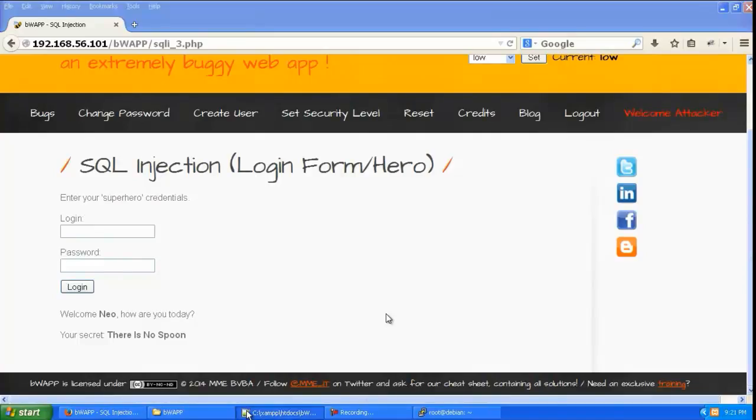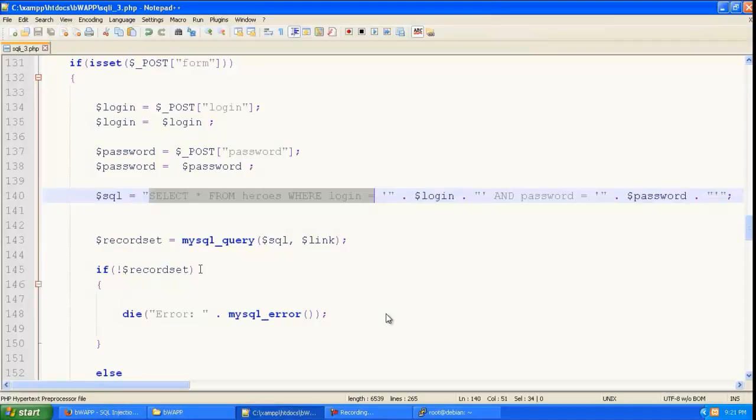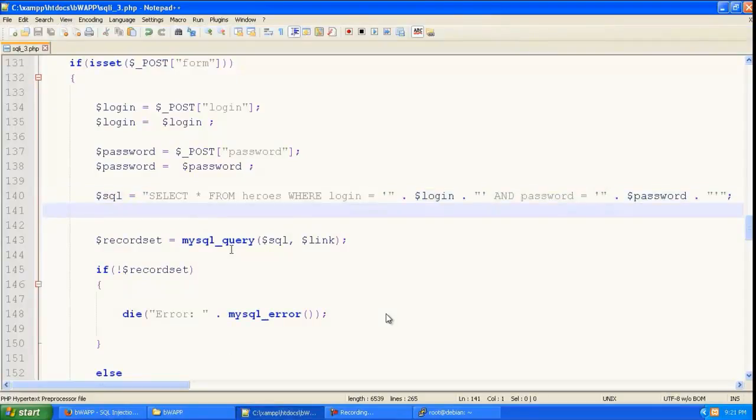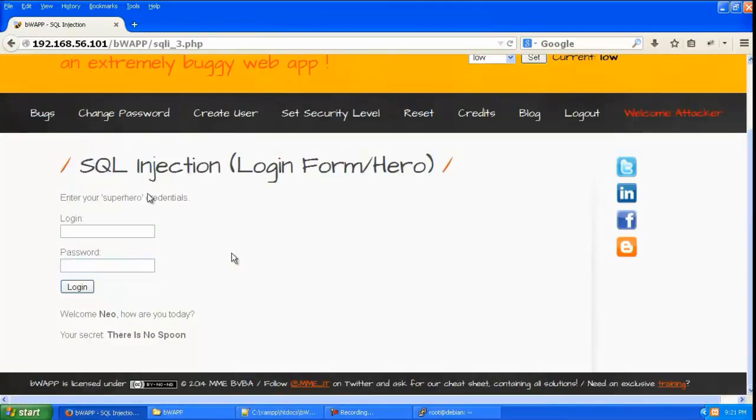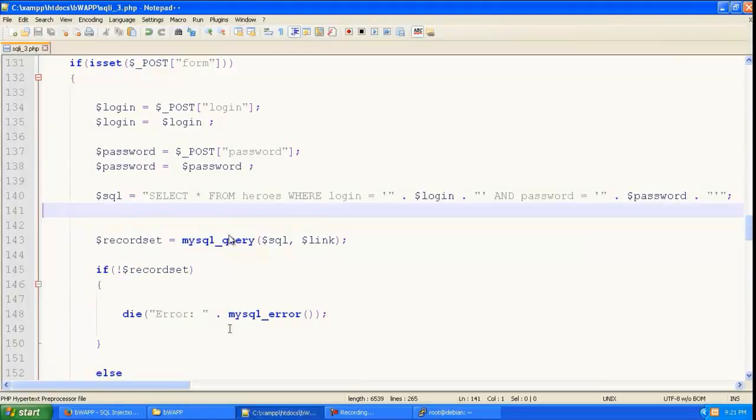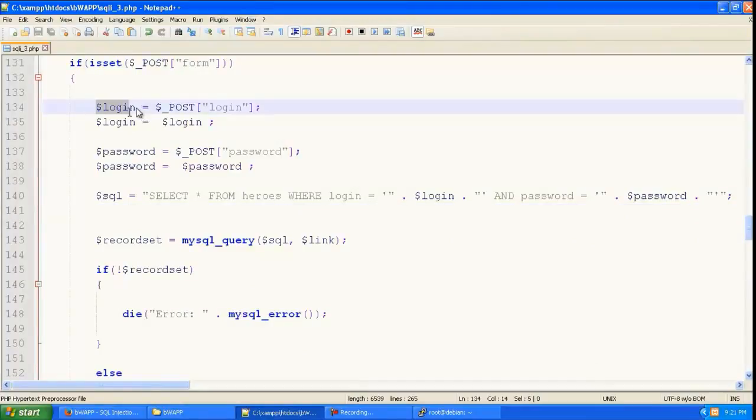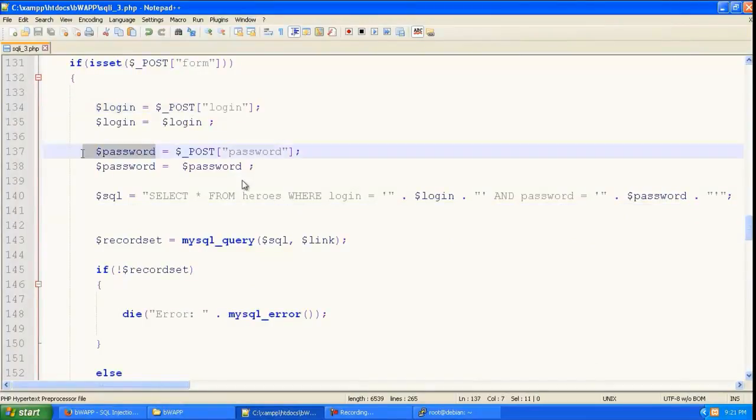So let us look at the vulnerable php code. So this is the vulnerable php code and you can see that it is getting the login and the password from the post that the user makes.